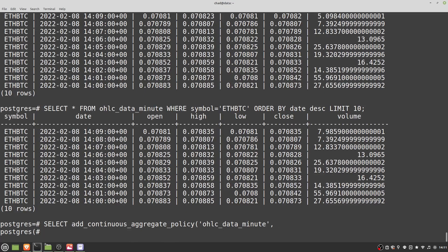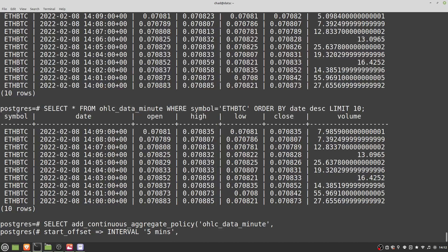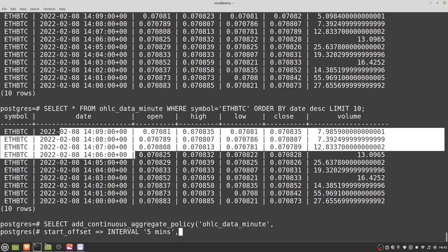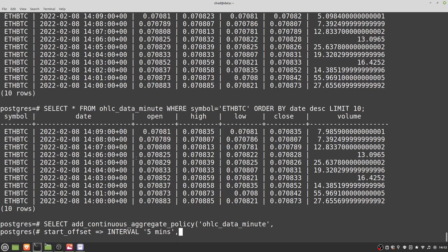These parameters aren't amazingly well explained in the documentation, so I'll provide a brief summary. 'start_offset' is how far back it looks for new insertions — it's recommended to do at least two bucket widths, so I'm going to set it to five minutes: 'INTERVAL "5 min"'. Every time this policy runs, it looks at the previous five buckets and if there have been any changes, it aggregates and saves the results. 'end_offset' is the cutoff point for the most recent data it will look at — we can set this to 'INTERVAL "1 min"', meaning it won't look at data newer than one minute.